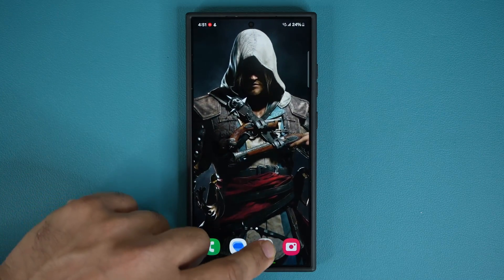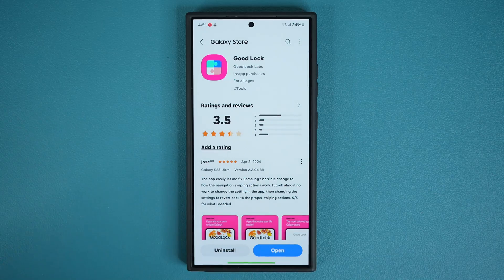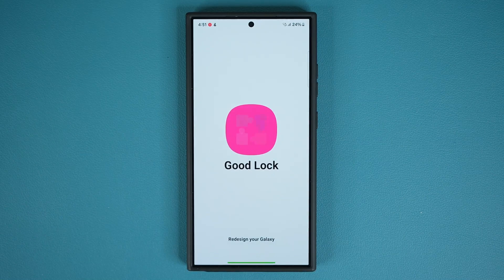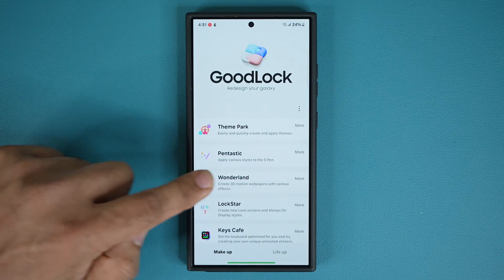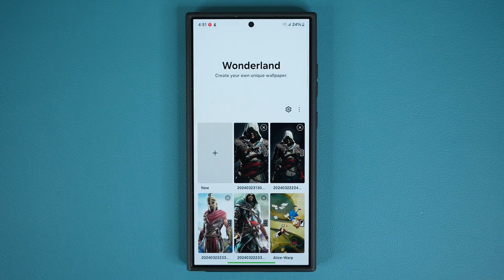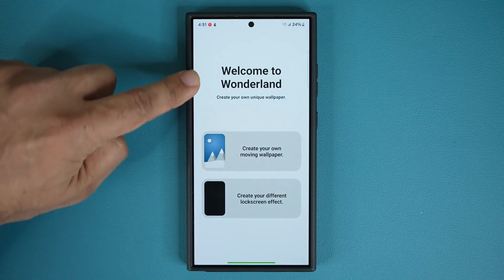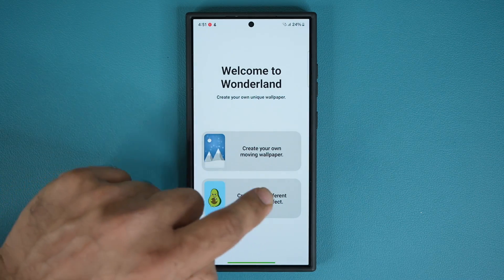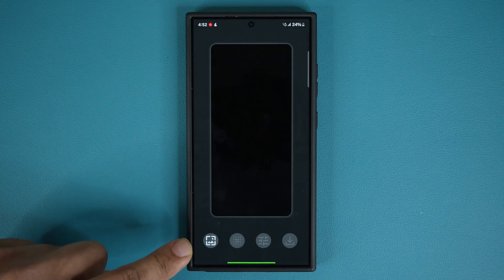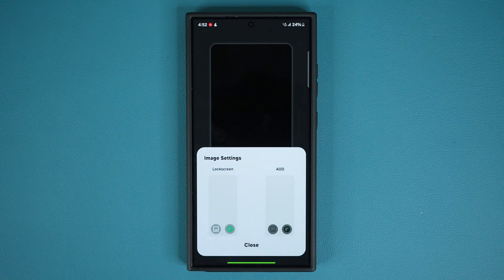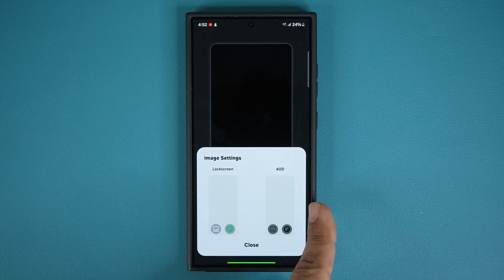If you don't have Good Lock, you can go to the website and click the link to get Good Lock. Once you have all that, tap on open. Then go into the Wonderland module. When you're in the Wonderland module you'll see the welcome screen — tap the button at the bottom, then tap on 'New.'